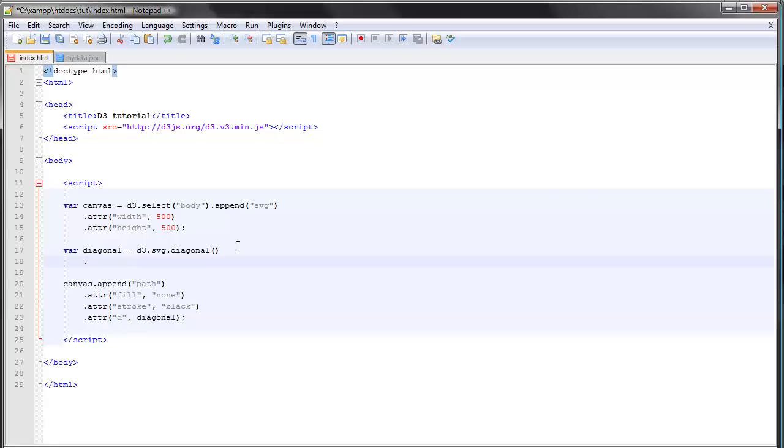the path generator with the data ourselves. So the way we do that is we use two accessor functions, which are the source accessor function and the target accessor function. And we'll just